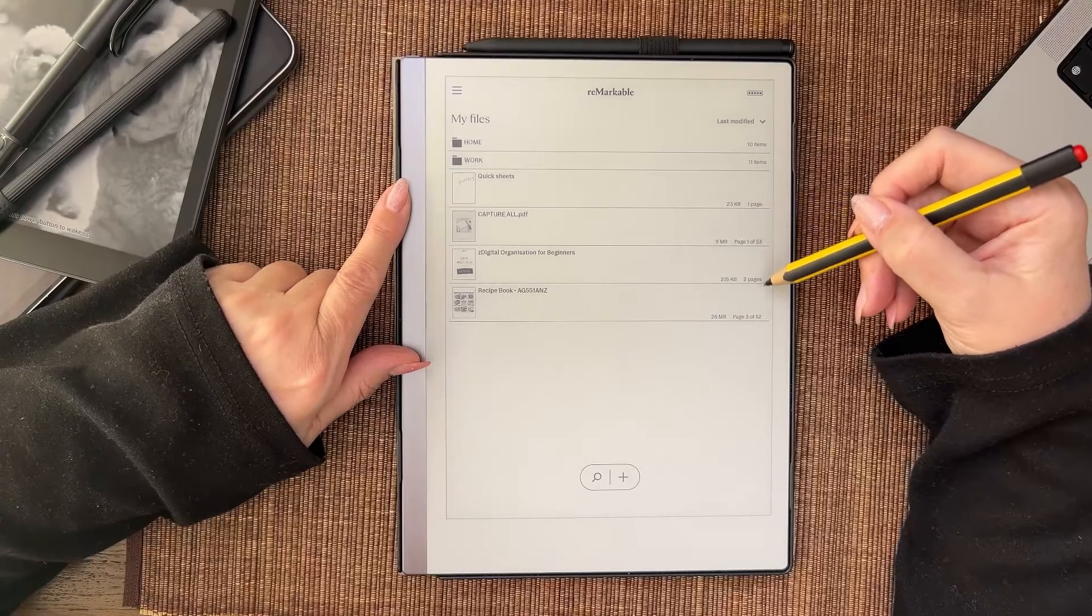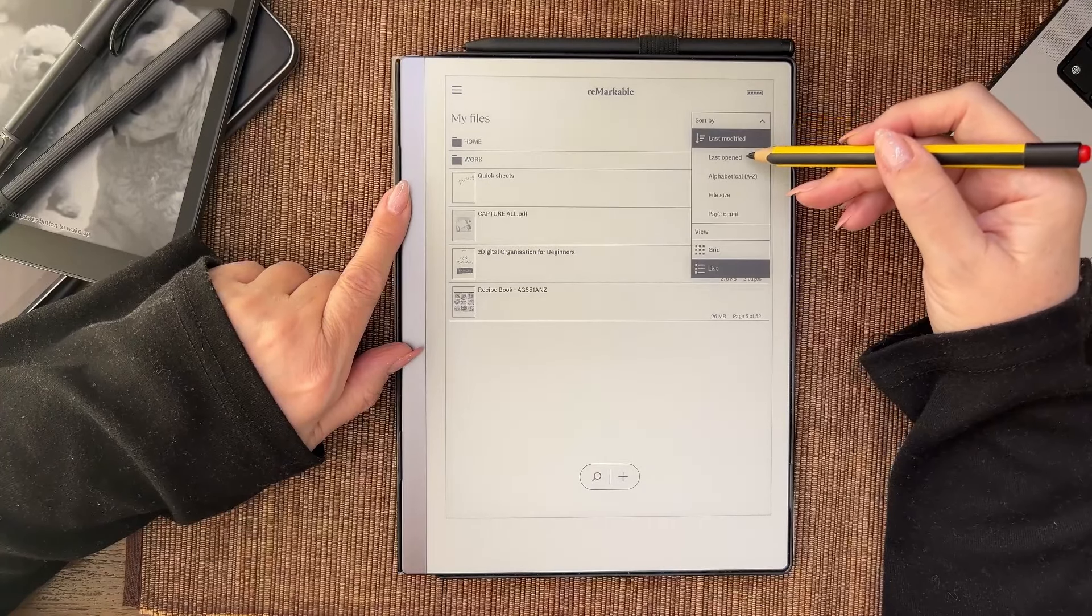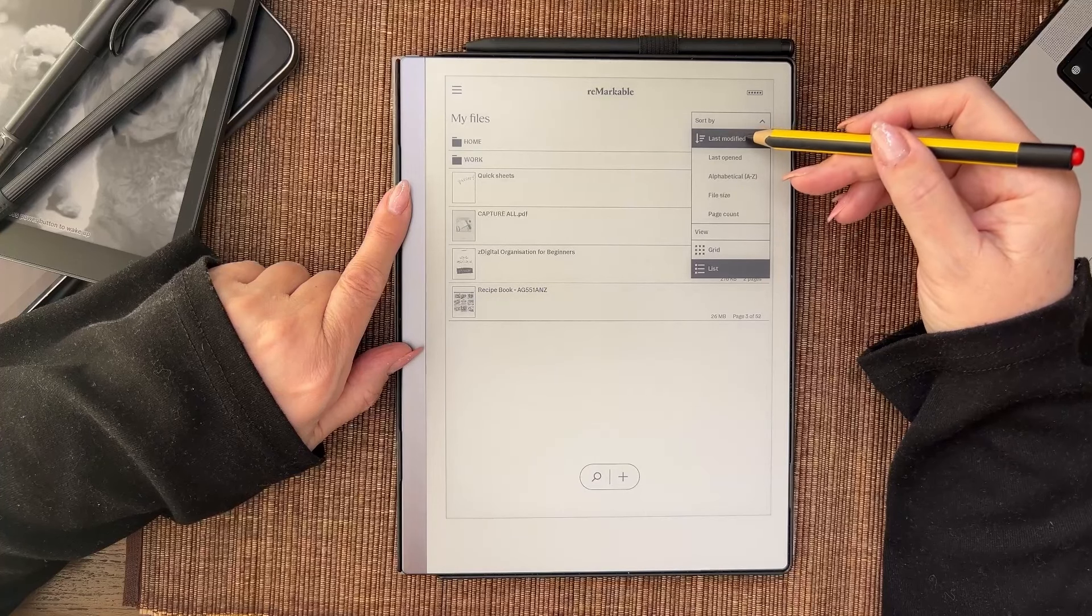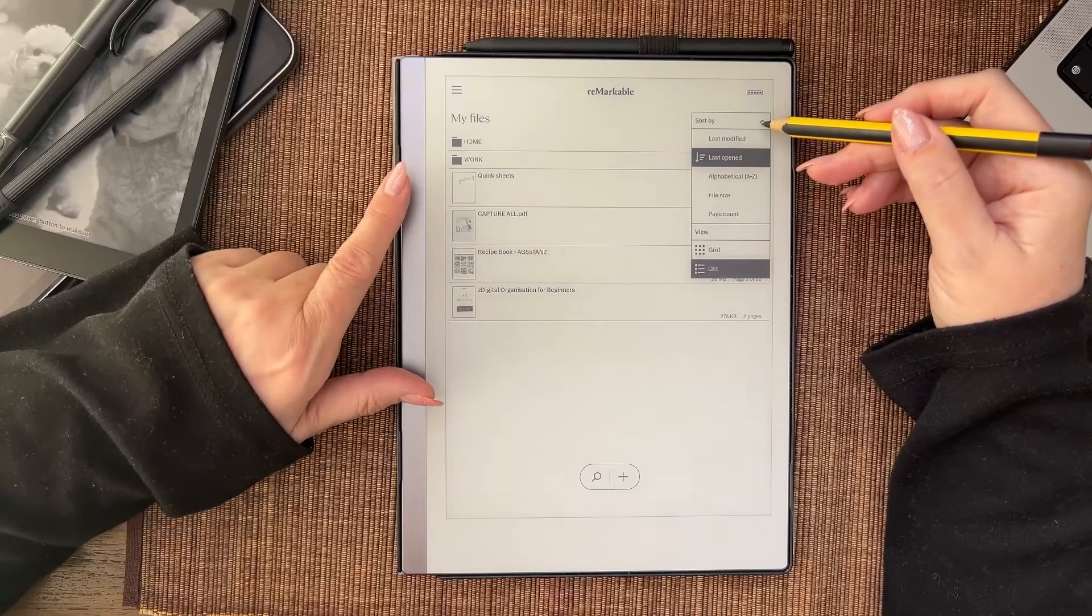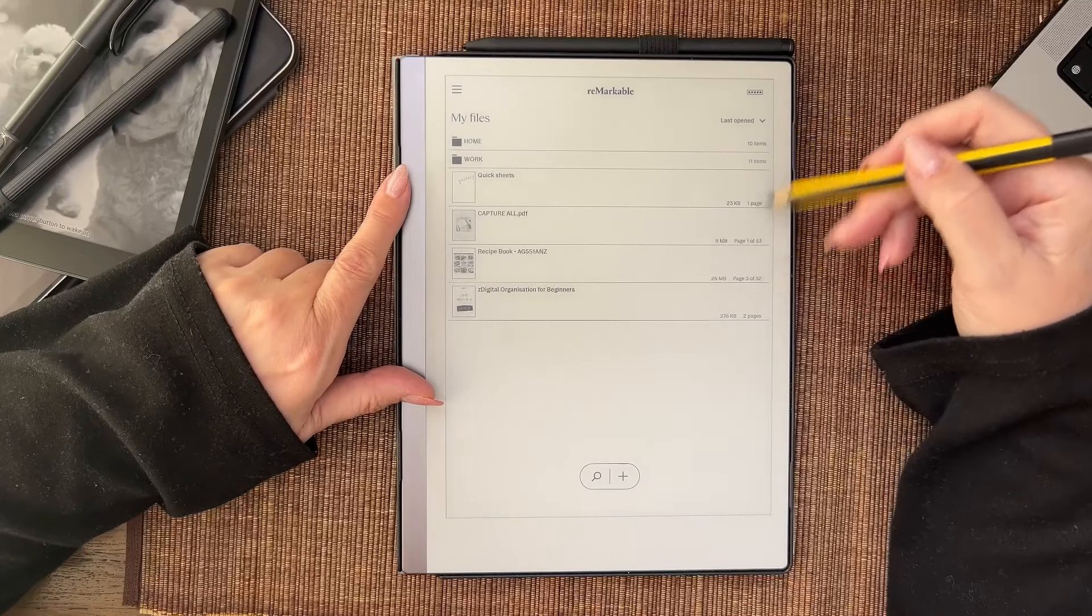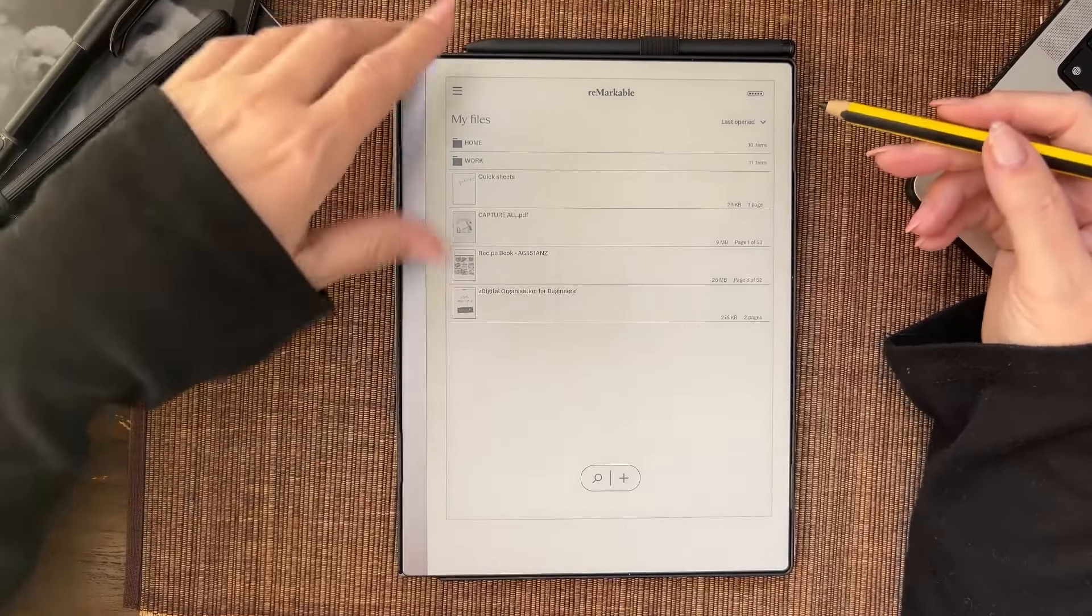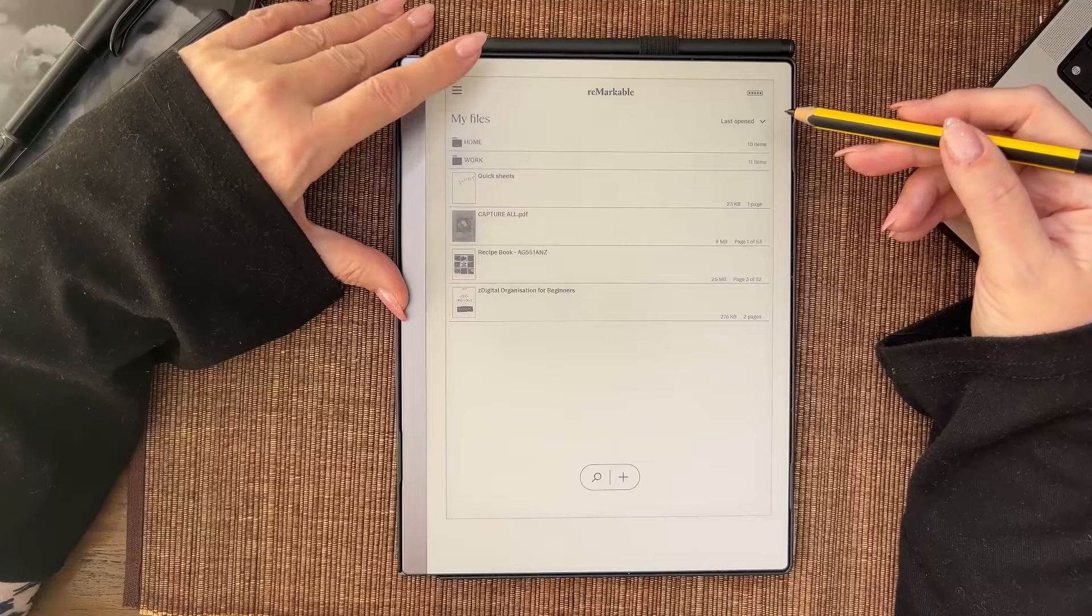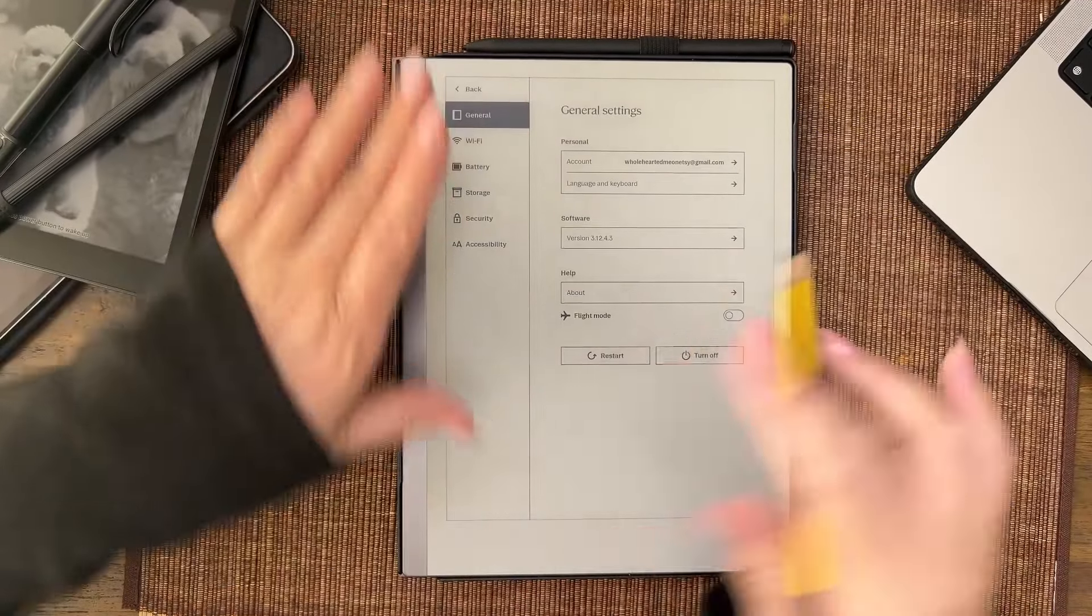Back here you can see last opened, last modified, last opened. I'm only sorting right now by this. Not sure what's happening there.